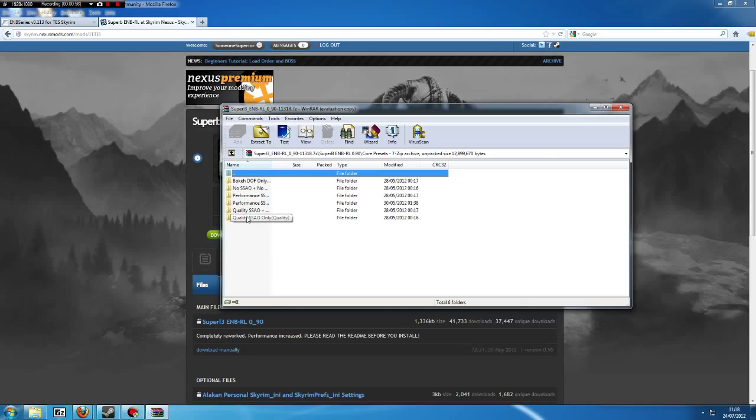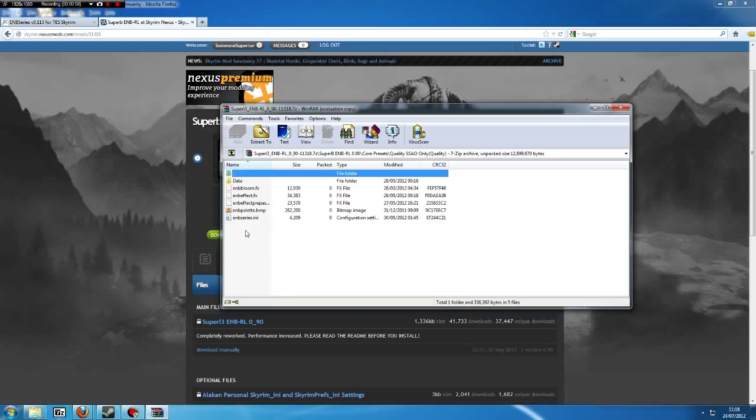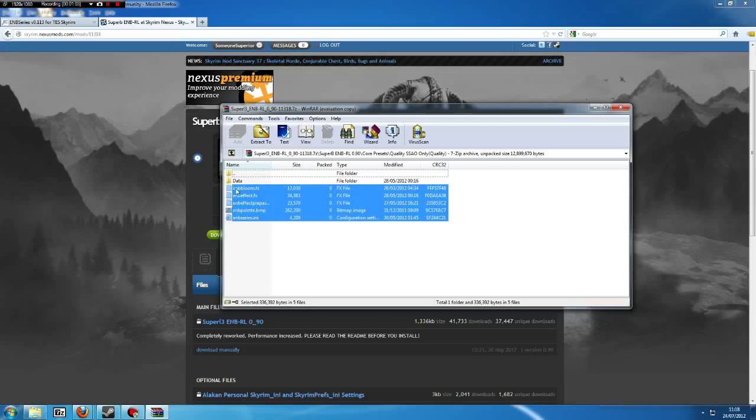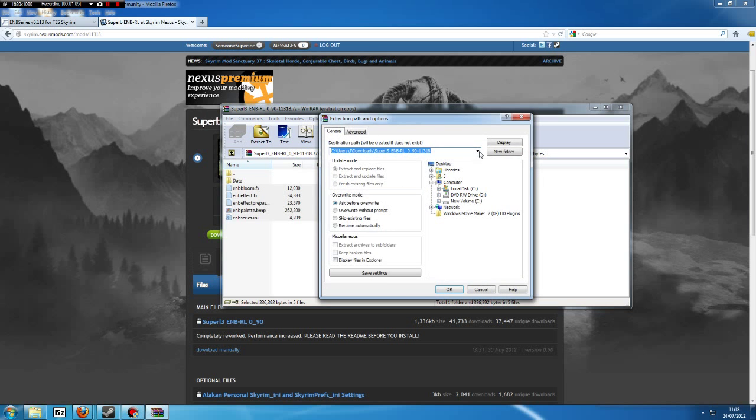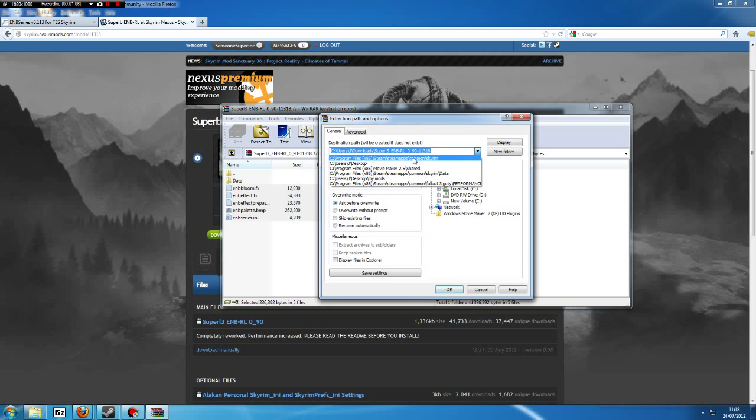Just for example, we'll use this one. Now you can see there's a data folder and there's these files. What you first want to do is highlight these files, click Extract To, then go to your Steam, SteamApps.